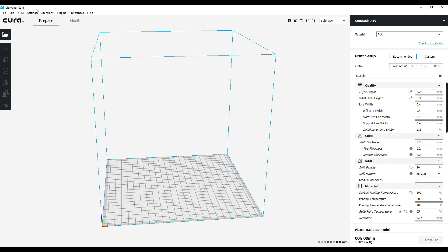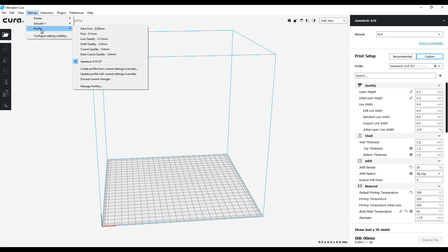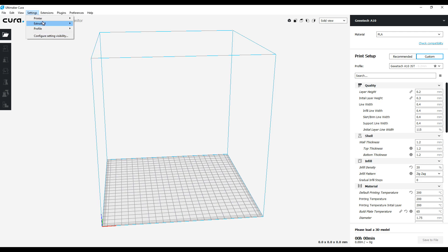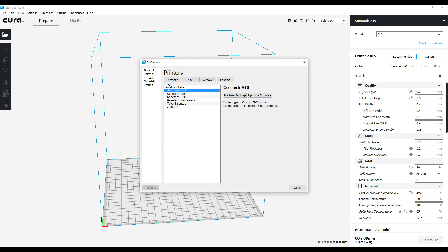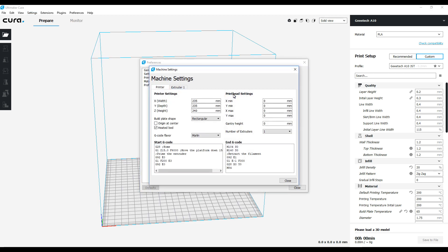One thing I've done recently is I went over here into the settings. You go into printer, then down to manage printers, and under the A10 go to machine settings. That takes you back to that first screen.